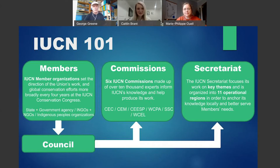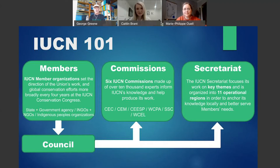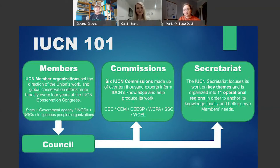The next component of IUCN are the commissions. These are six expert networks around the world comprising in total more than 10,000 people who are science experts, management experts, law experts, and communications experts. And finally, we have the secretariat, which is the paid staff — around 1,000 people in the last few years, distributed in 11 regions and many national and regional offices around the world.